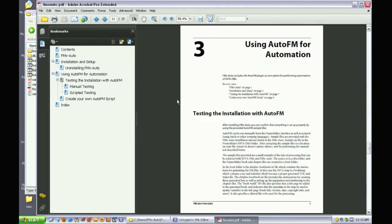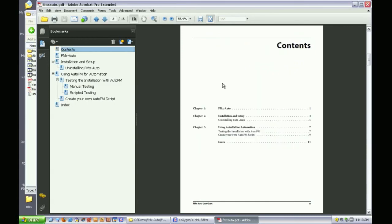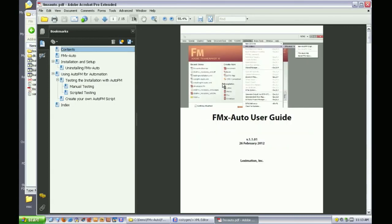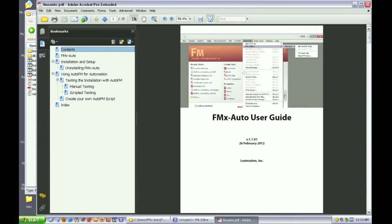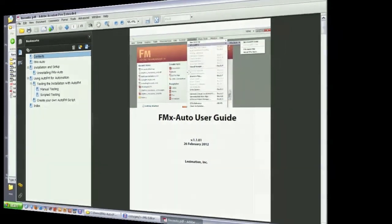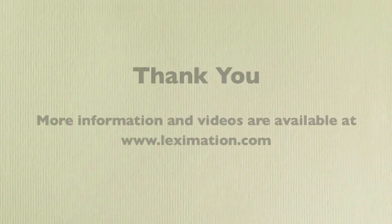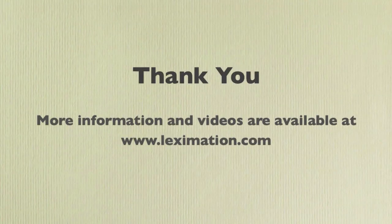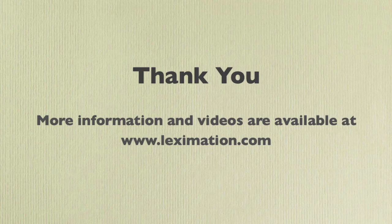As you can see, FMX Auto can make it easy for you to get nice PDFs with minimal effort. You can use this tool even if your DITA files weren't authored in FrameMaker. Thank you for watching this video. More videos and information are available at lexamation.com.